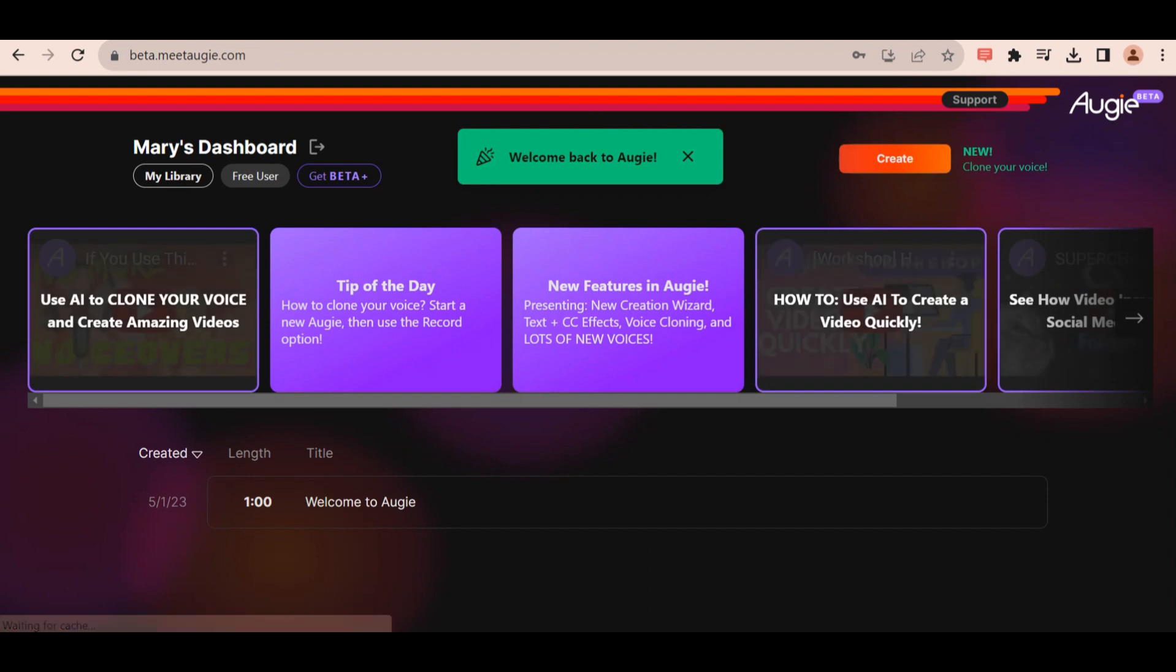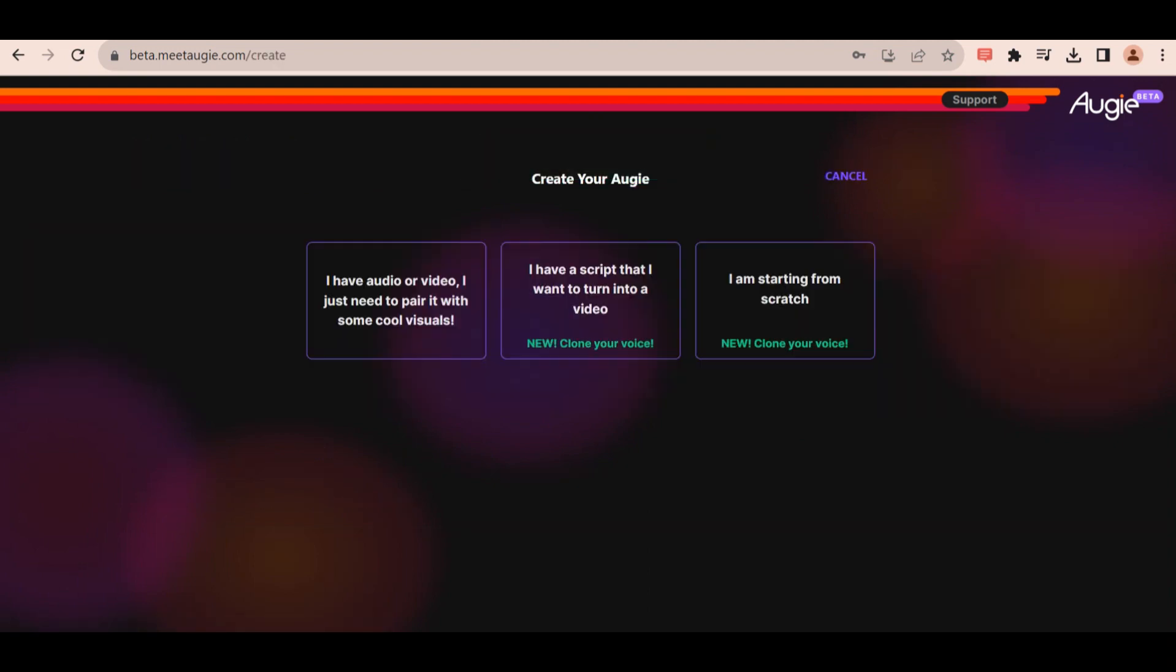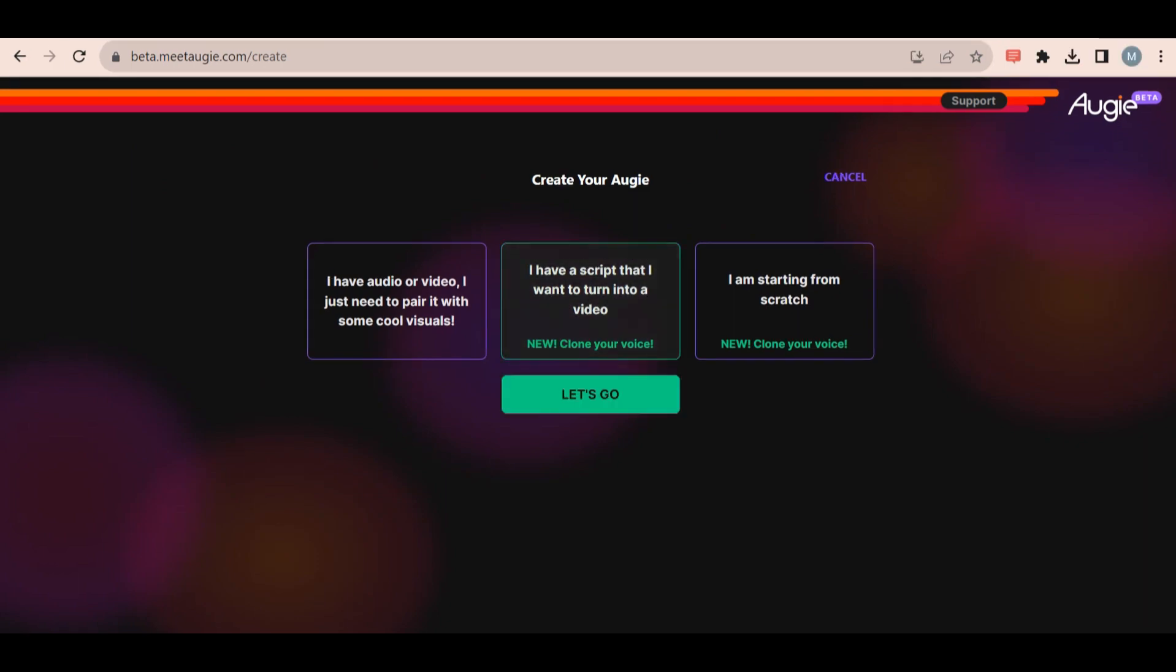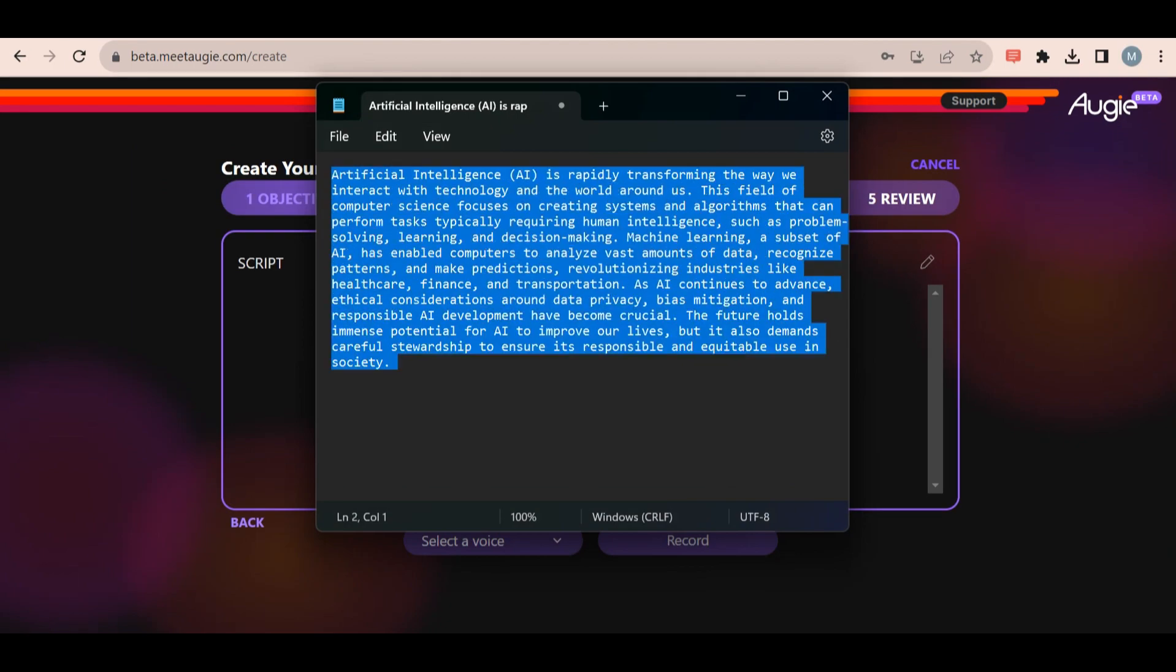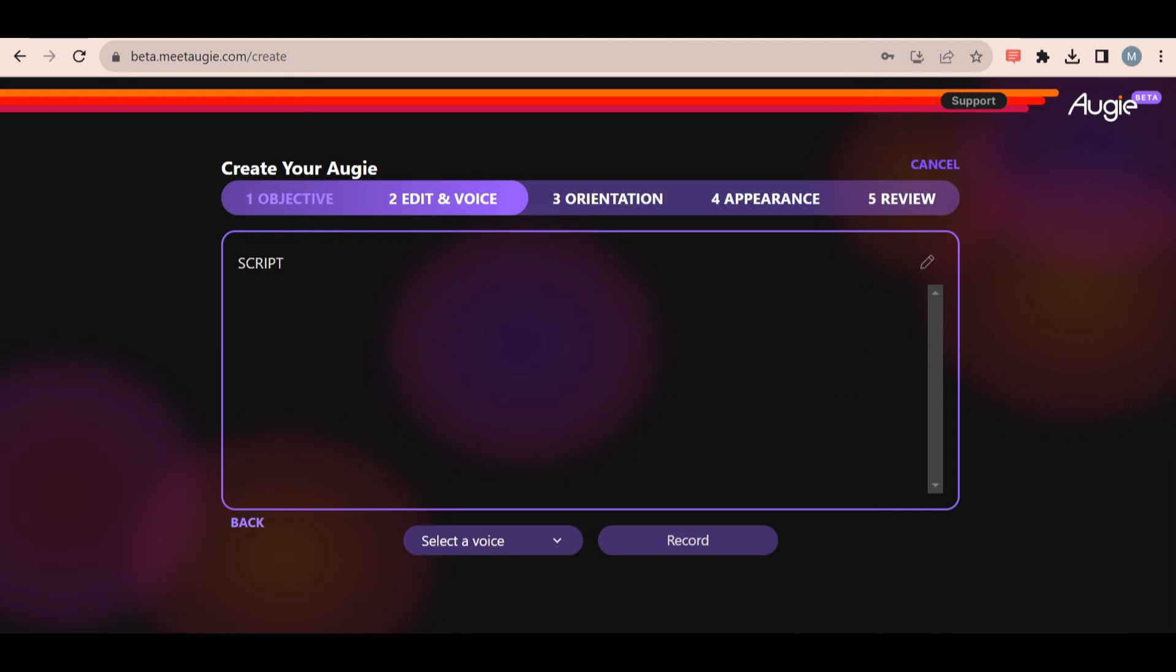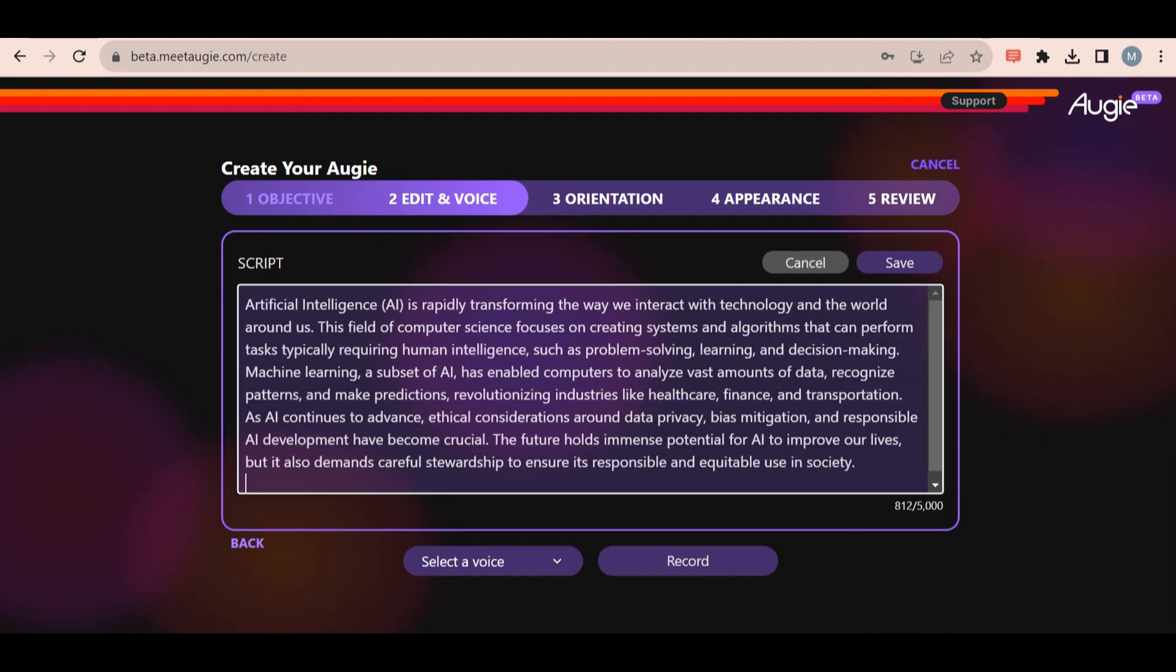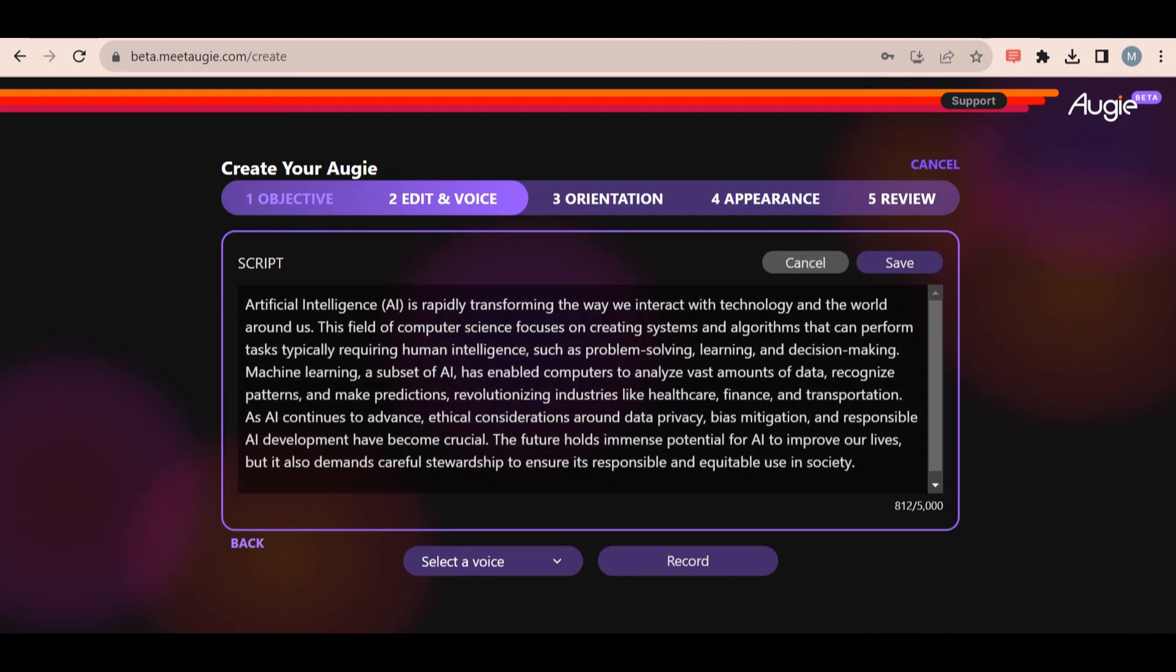After creating an account and logging in, click on create. Then you will be presented with three options to choose from. Click the second option and copy and paste an example script to clone your voice. This can be anything.